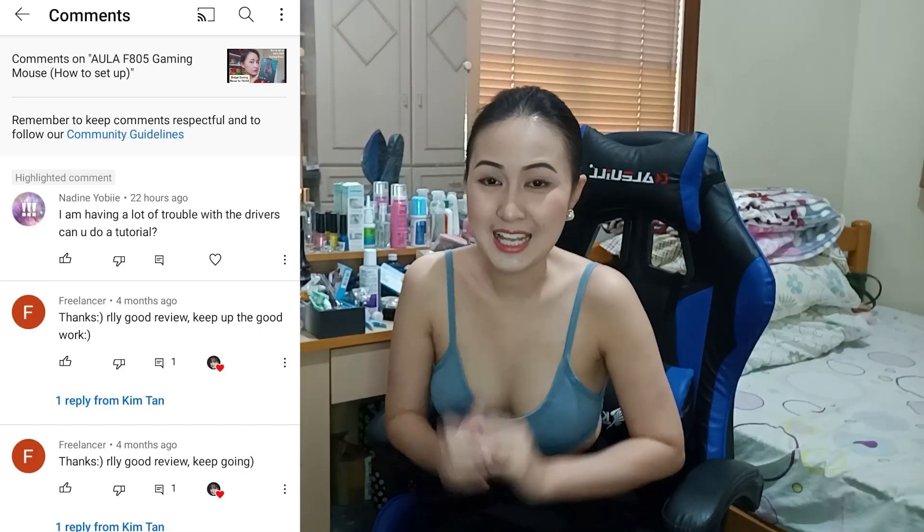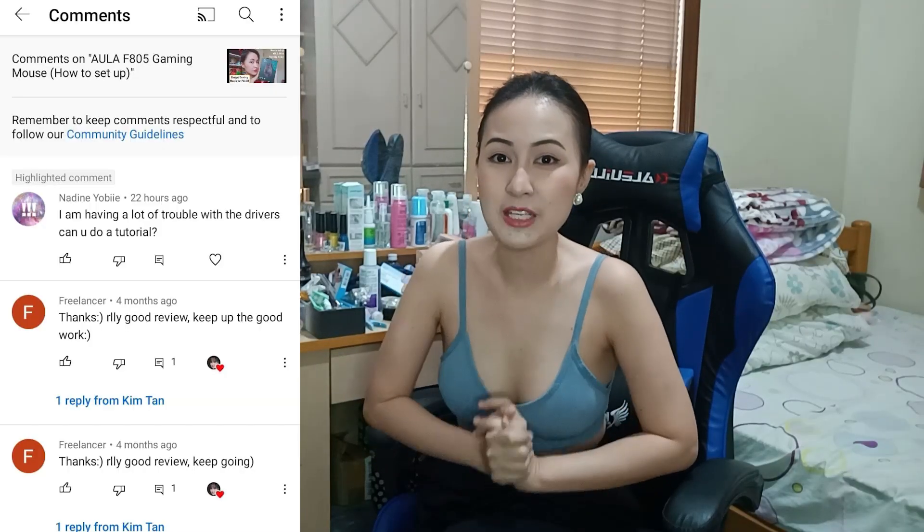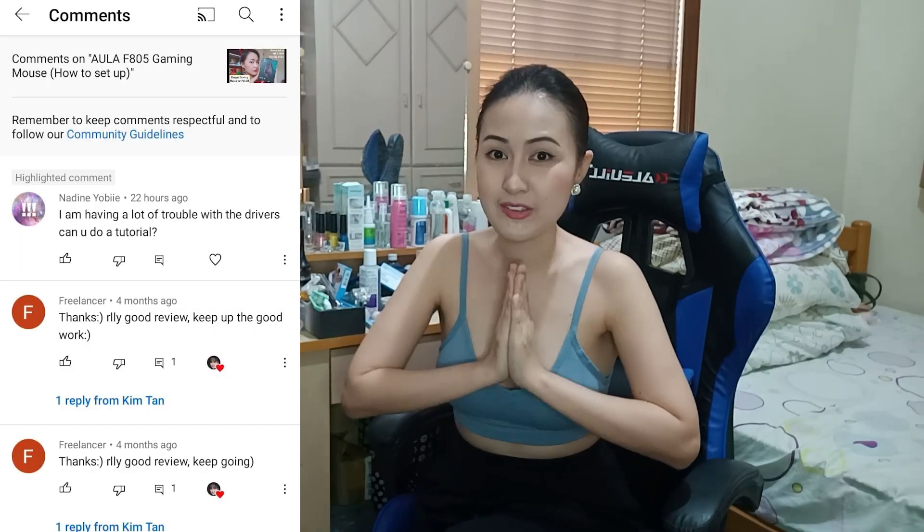Well, before anything else guys, I'd like to thank Nadine Yobile because she's the one who suggested for me to make this video. Nadine, I hope that you'll be able to watch this video as soon as possible. And I also do hope that with the help of this video, you'll be able to fix all the issues with your OLA unit.